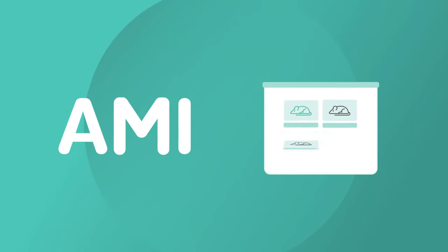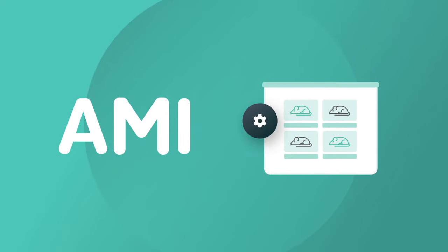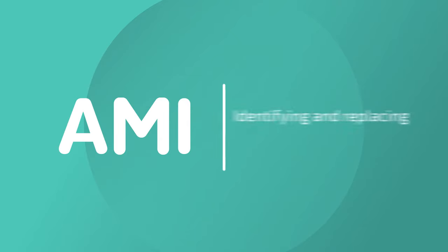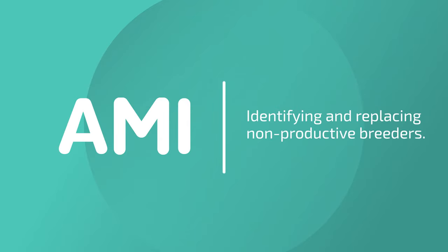Hi, I'm Amy. I'm here to provide the proactive insights and functions you need to maximize the efficiency of your colony, such as identifying and replacing non-productive breeders.